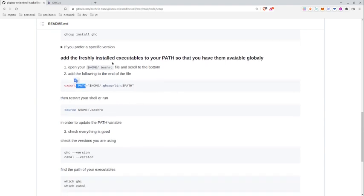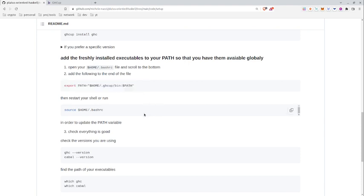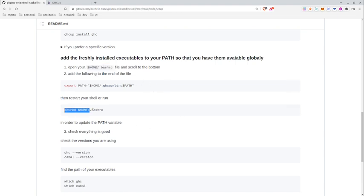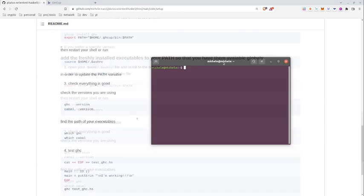And once you have added this line to the end of the bashrc file, you can restart the terminal by again running source bashrc or restart the terminal by closing and reopening it.